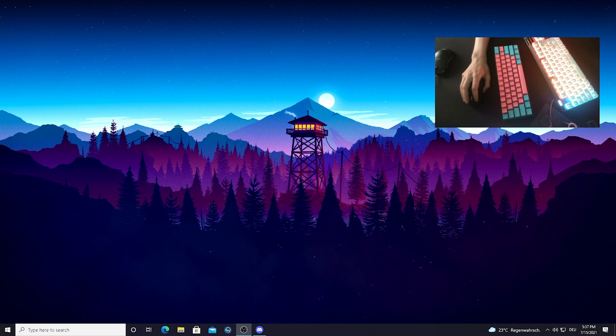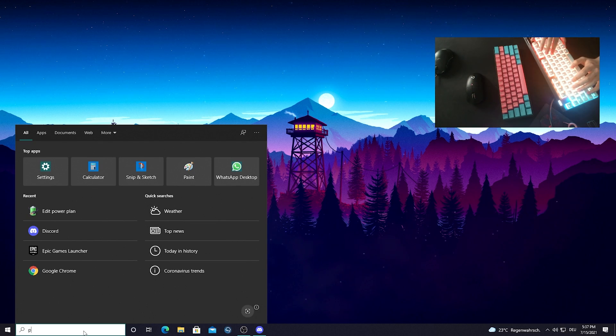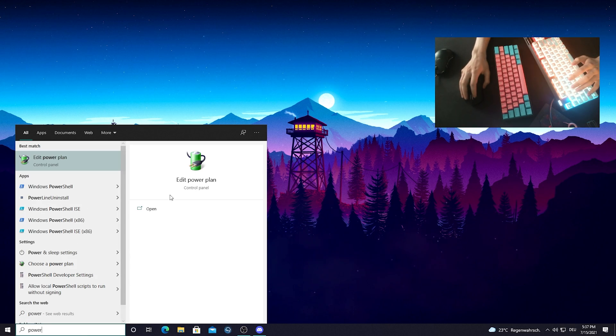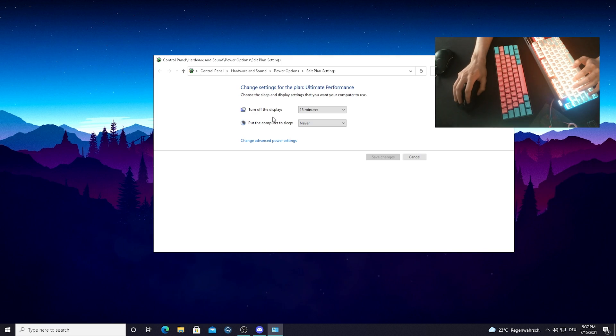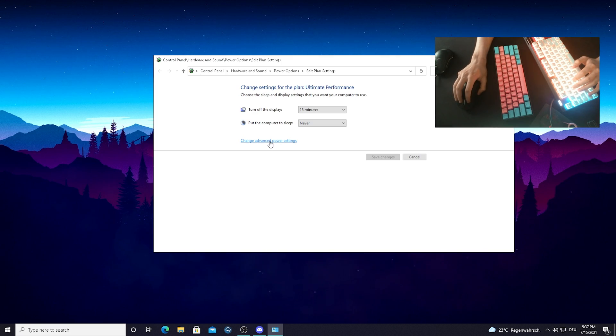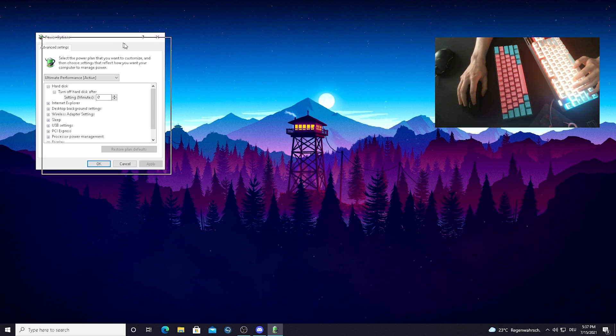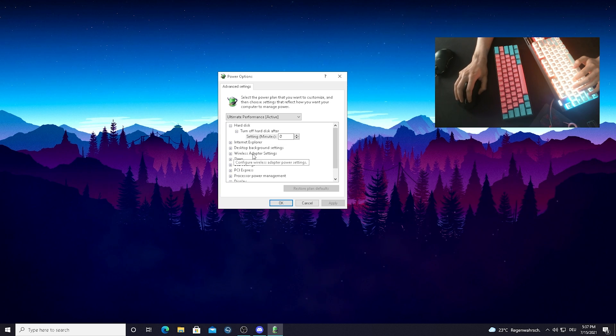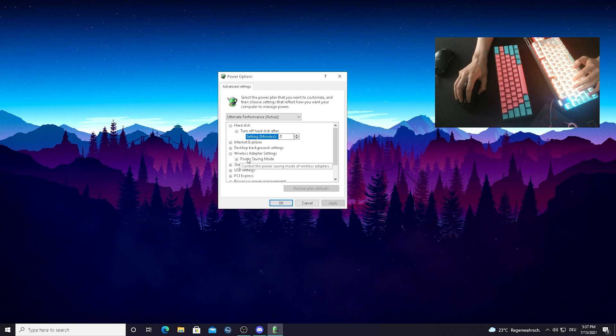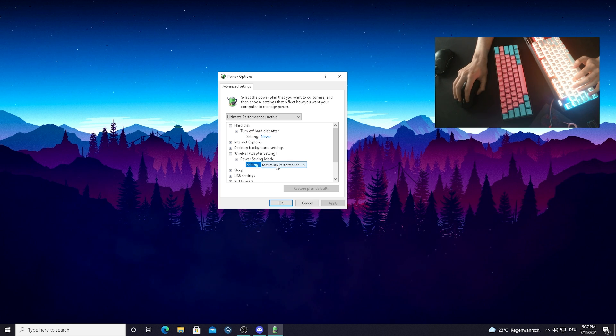And I'm also going to show you an extra tip for everyone who is using wireless device. All you have to do is simply search up the Edit Power Plan thing here in the Windows search bar. Just simply open it up. Go into Change Advanced Power Settings. And then you can see this new window here guys. And what you need to do go into Wireless Adapter Settings. Just open it up. And there you can see Power Saving Mode. And there you can see mine is set to Max Performance.